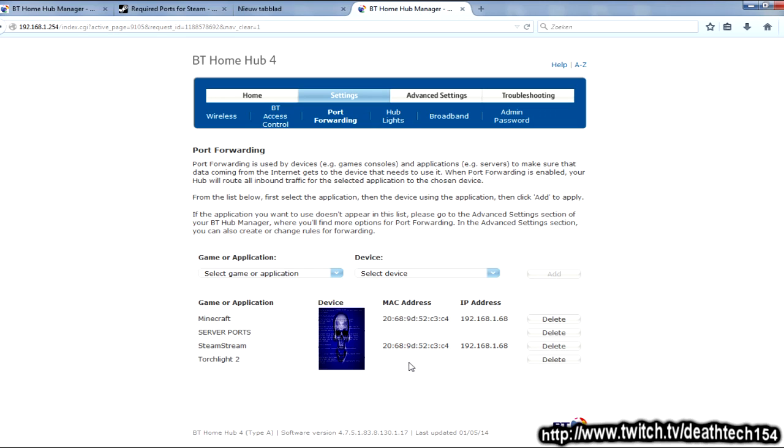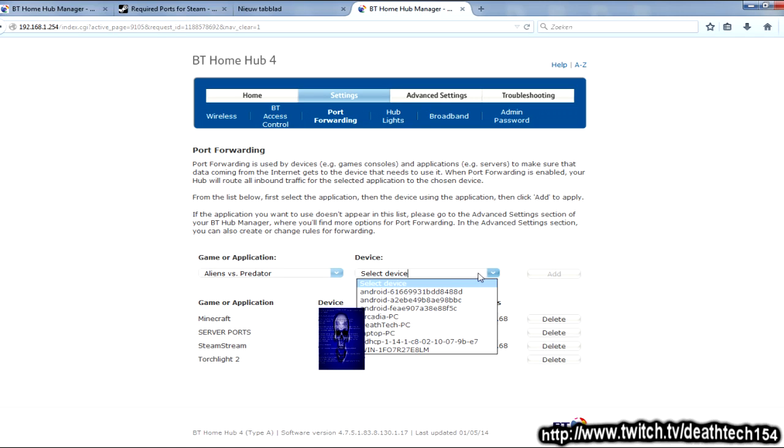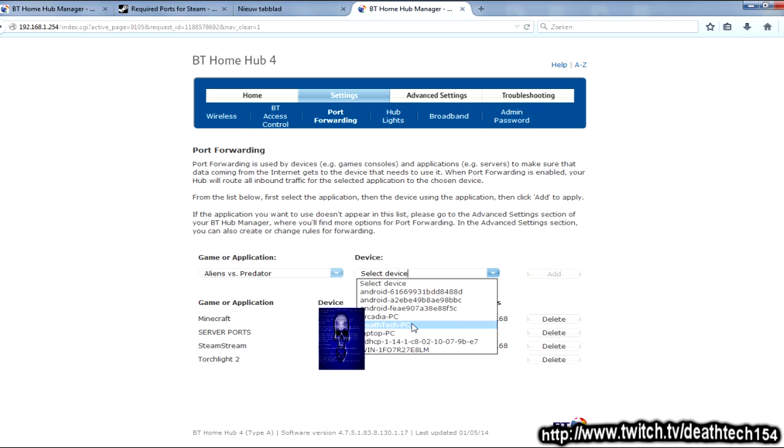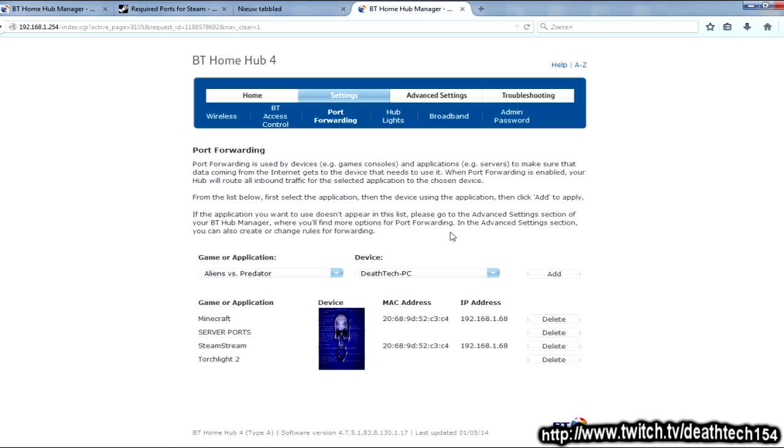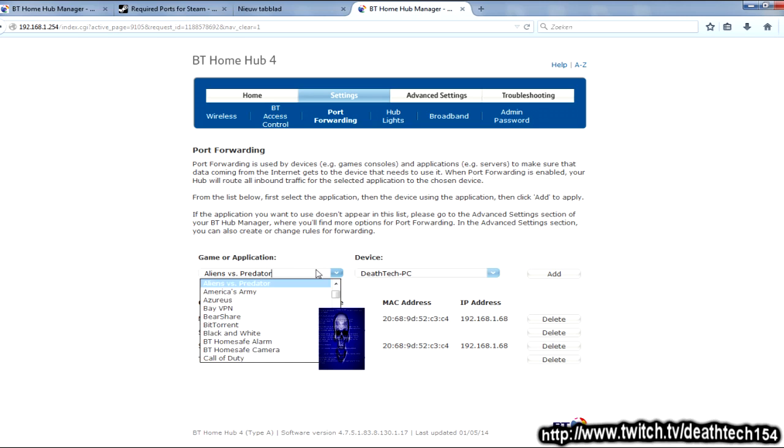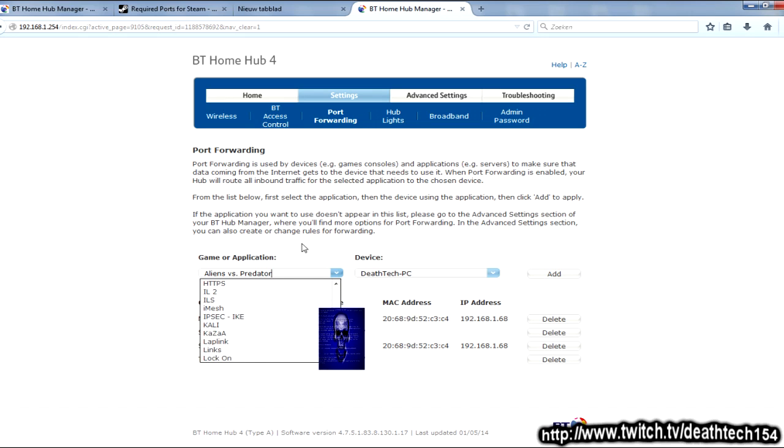So, just to show you, if you want to, like, take, say, Alien vs. Predator, and then here you can select a device, which will either be that local IP that you had to pick earlier, which was 192.168.1.65 for me, or it will have a name, like your computer name, and you just pick that, you click Add, and you're done. You're done. That's it. It works. Okay?